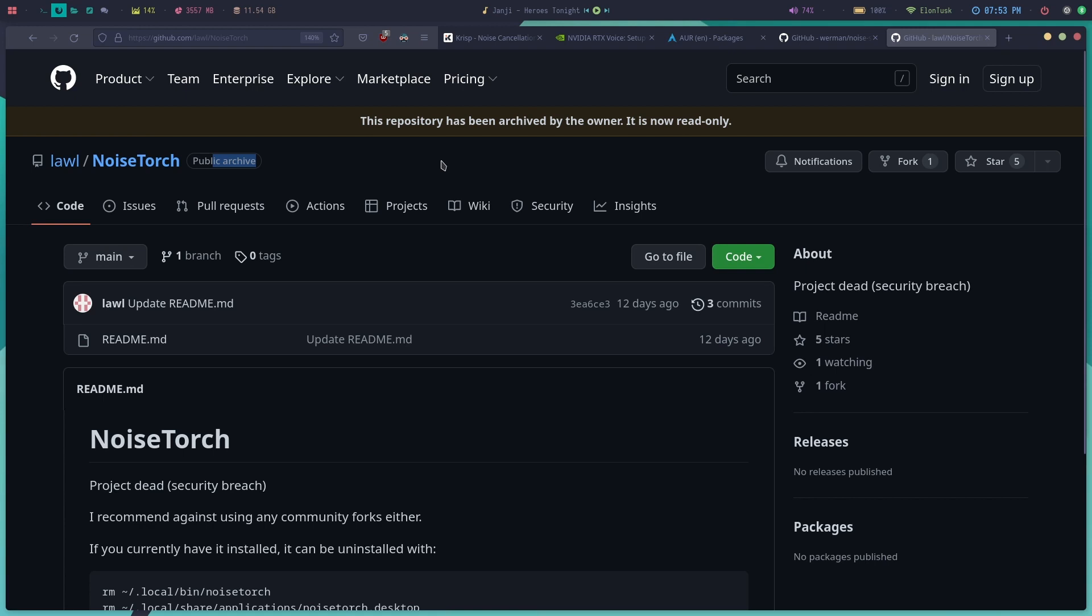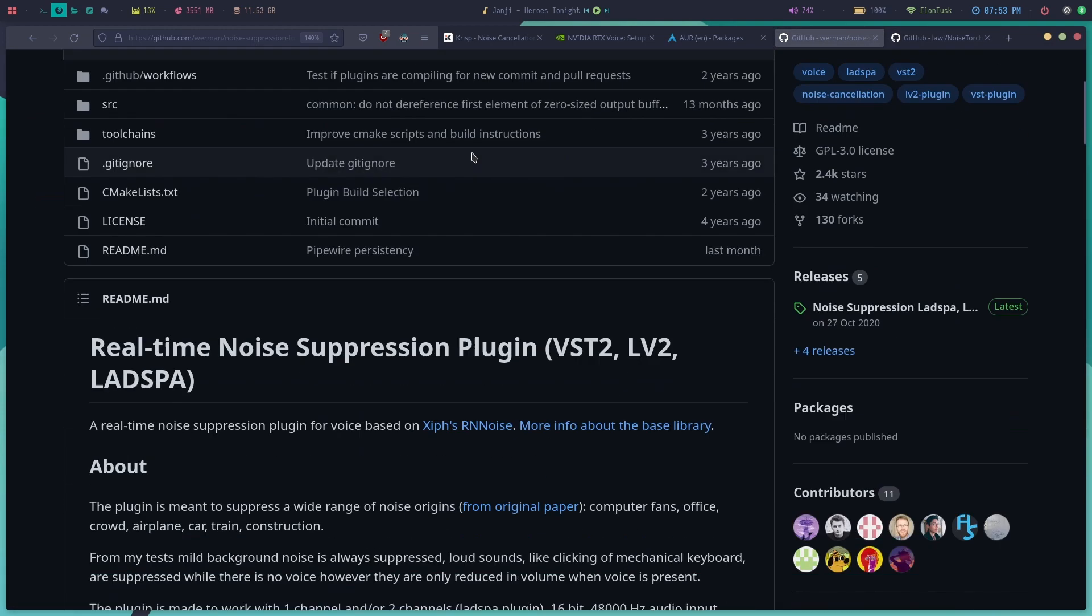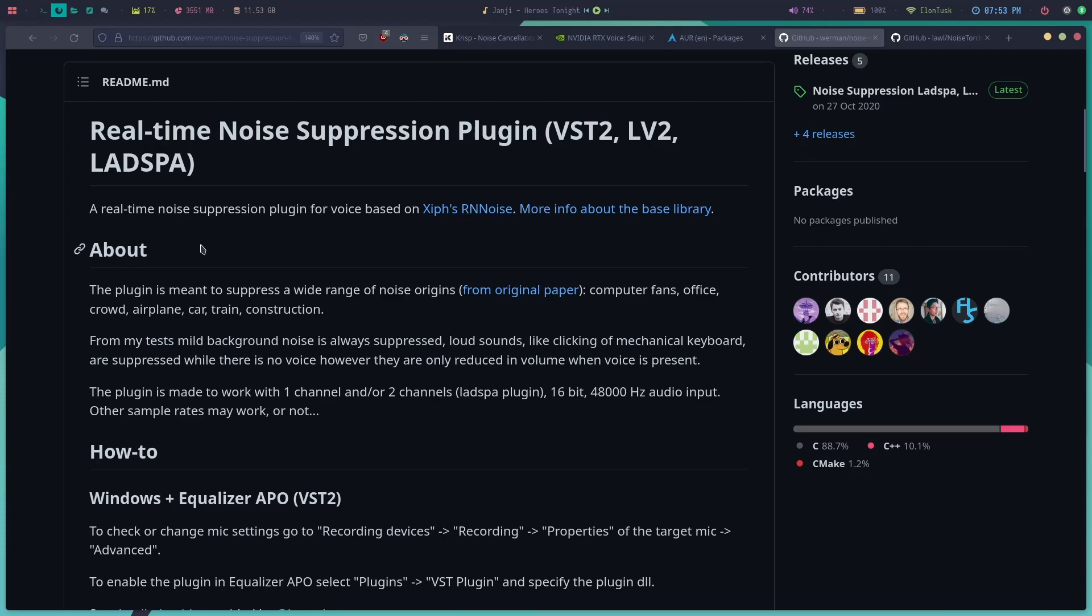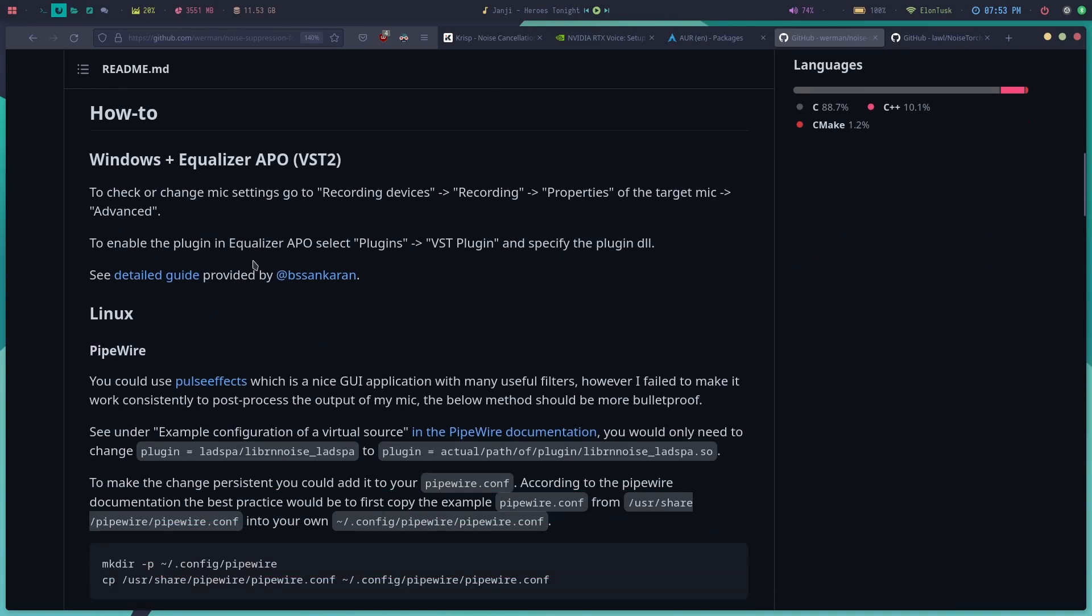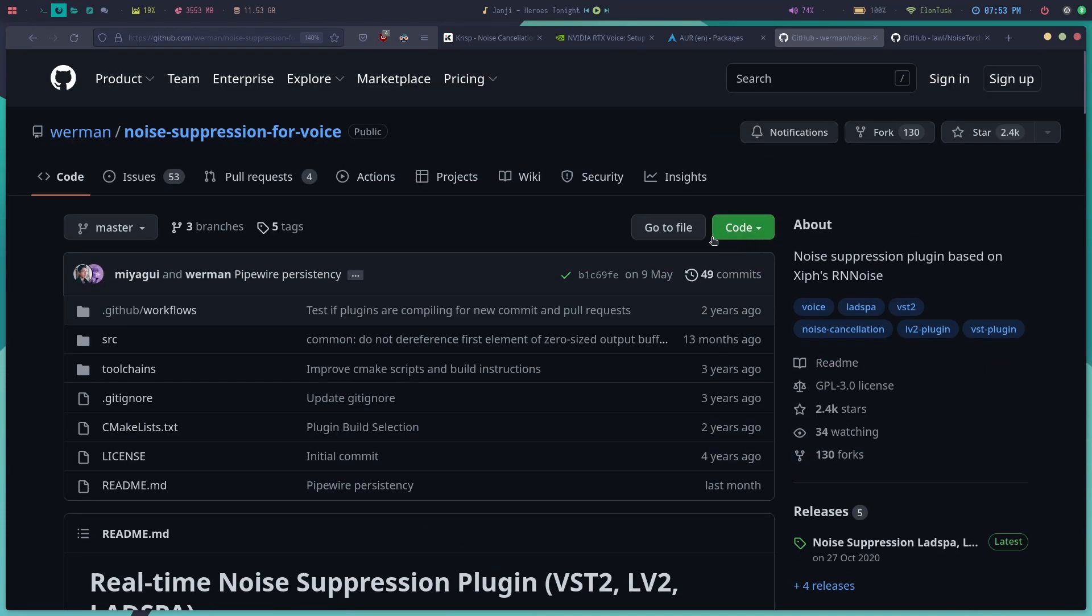NoiseTorch also has the problem that every time you boot your computer, you have to manually start and set up. I figured out that NoiseTorch is just a GUI version of this tool called Noise Suppression for Voice.